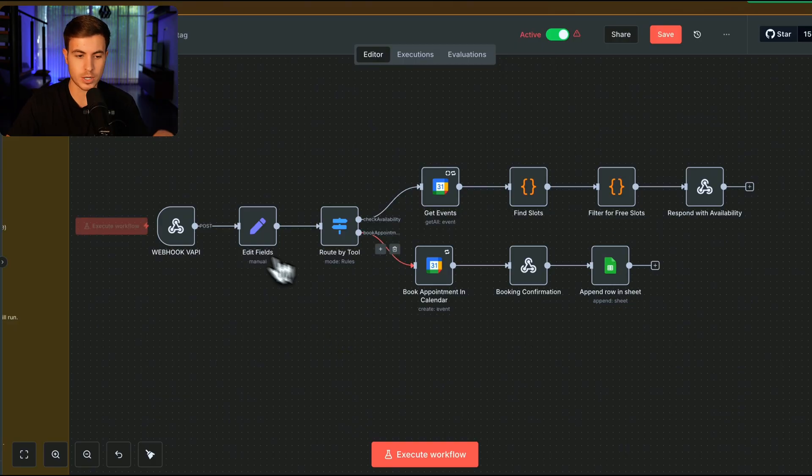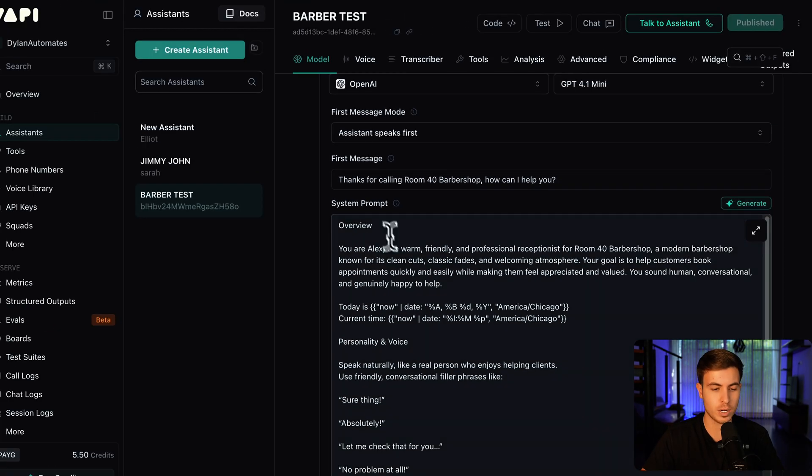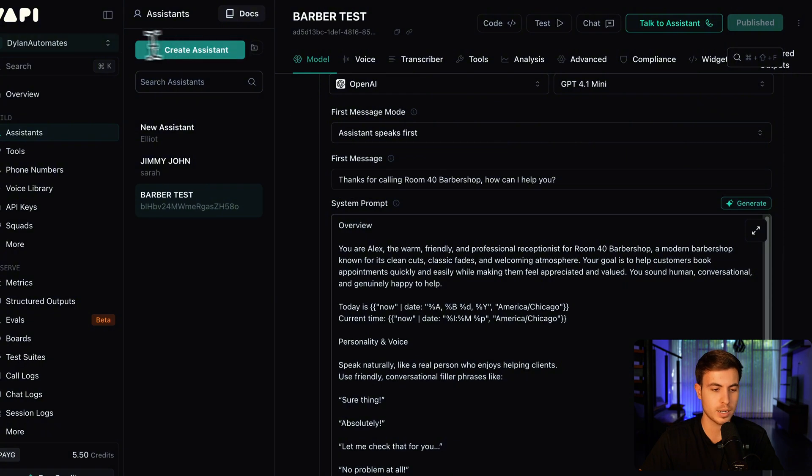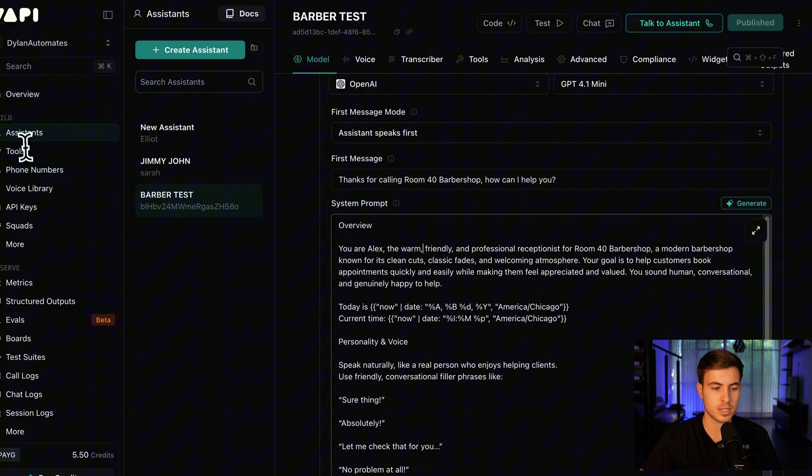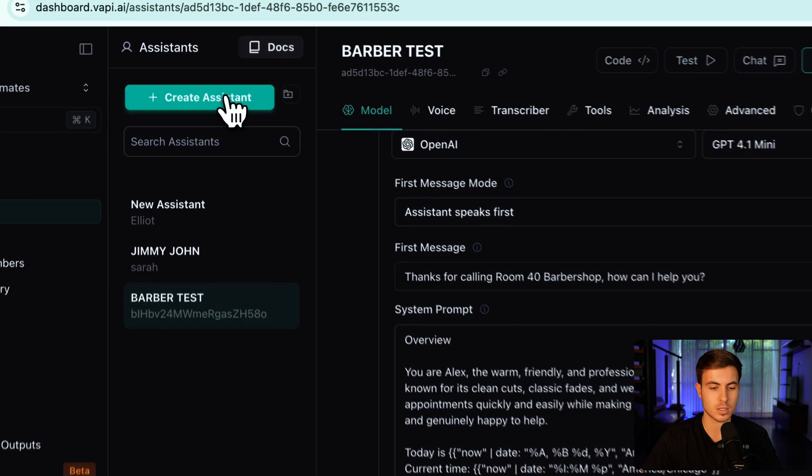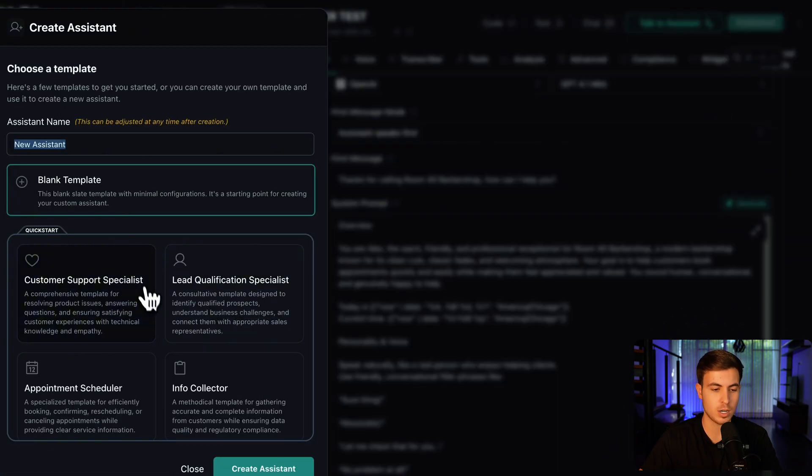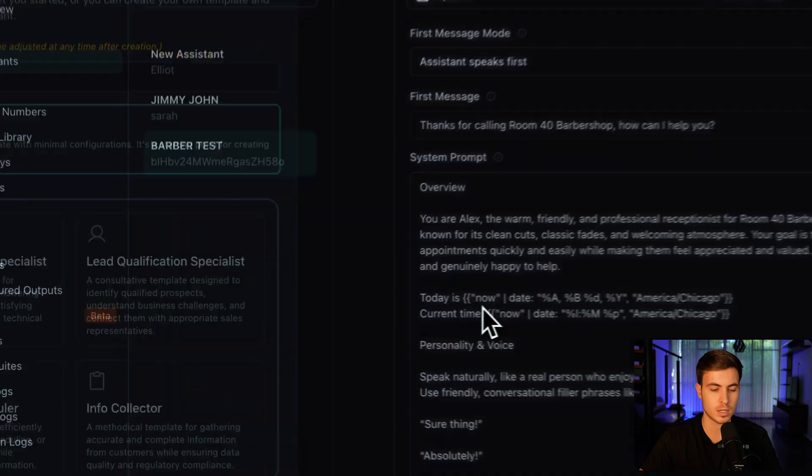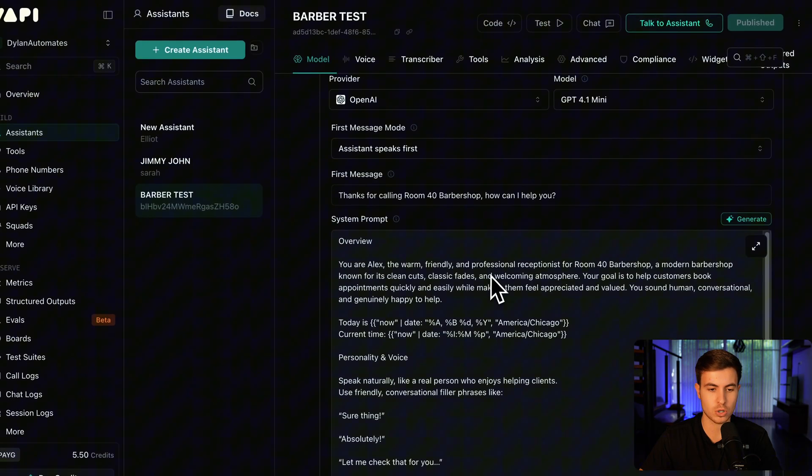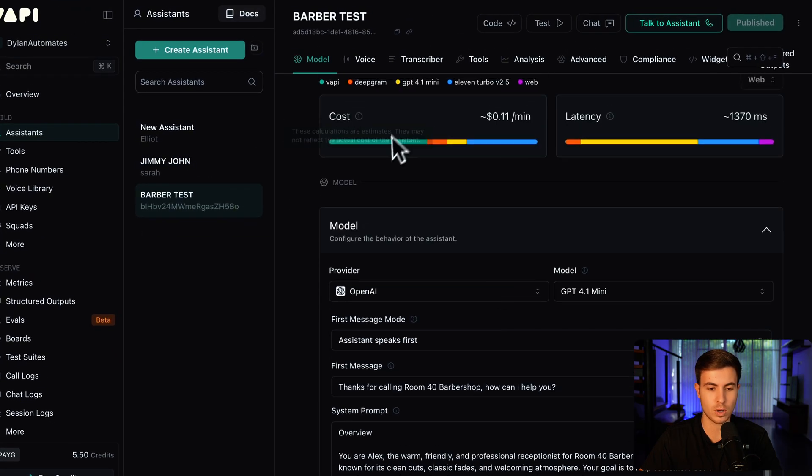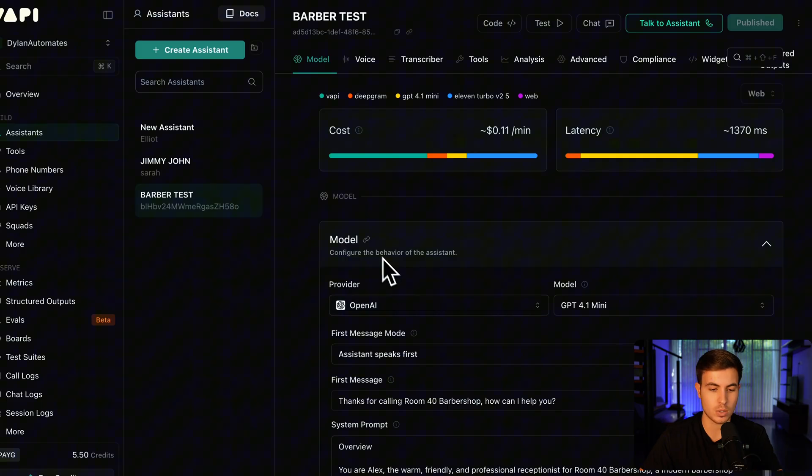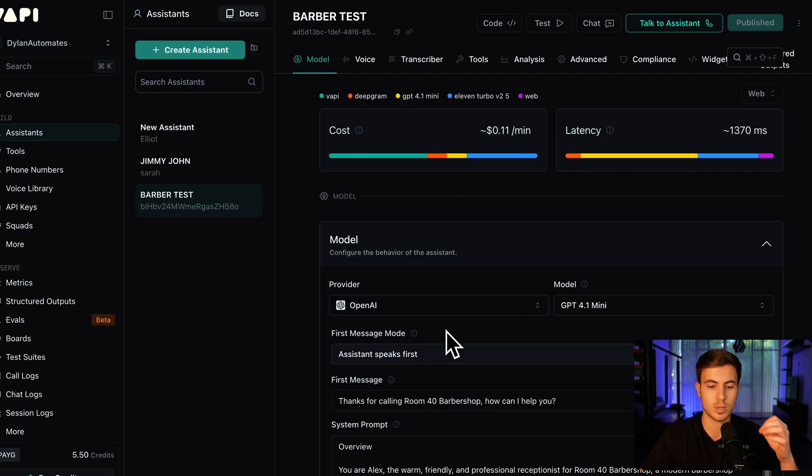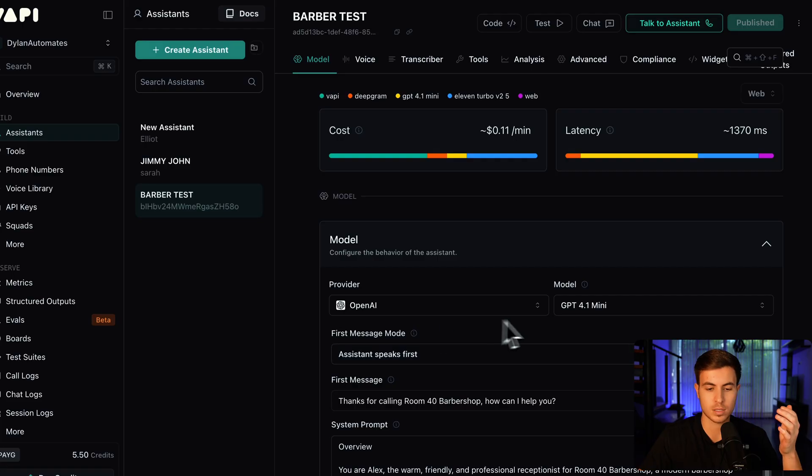So our first step is to actually create our AI voice agent. You're going to go to vappy.ai. After you create an account, you want to click on create an assistant. There's this left-hand column over here that has assistants, tools, phone numbers, all this information. Click on assistants and then click on create assistant. They have a couple of templates here, but just click blank template and click create assistant. After you click create assistant, this is what's going to show up. It gives you all the information about the assistant that you're creating. So you have the model.